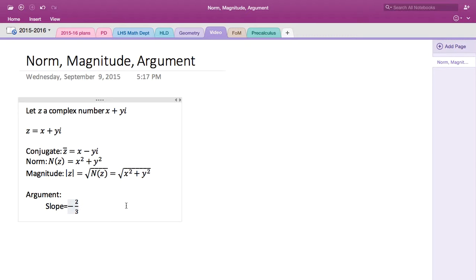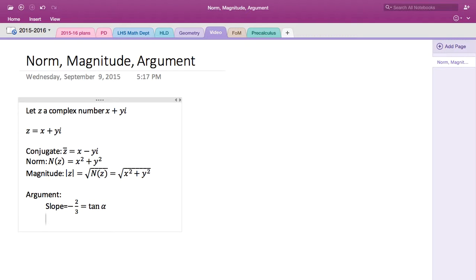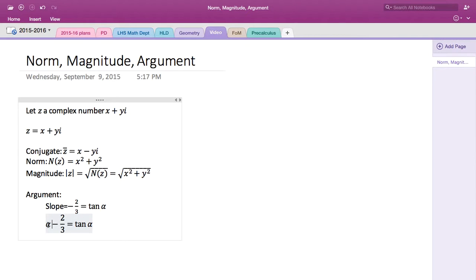Which we know that the slope is the same as tangent α. And if you take that equation and if we solve for α, we have to take inverse tangent.